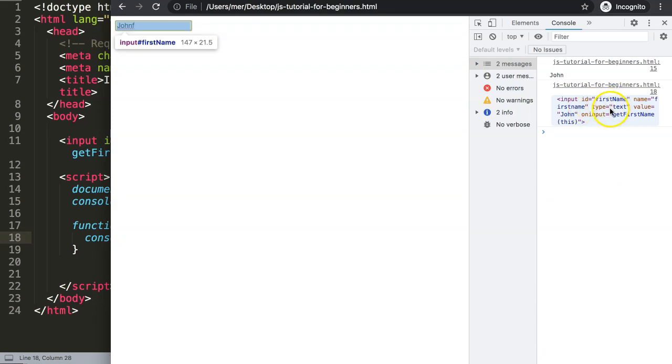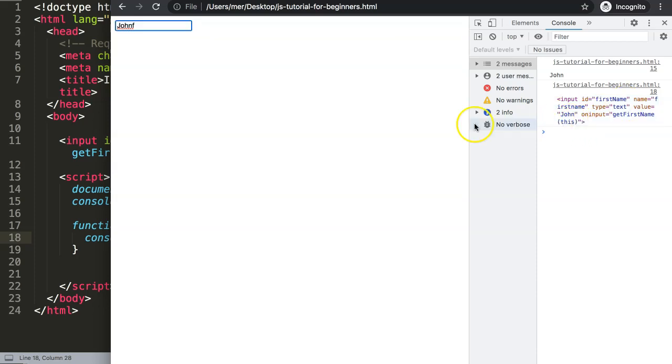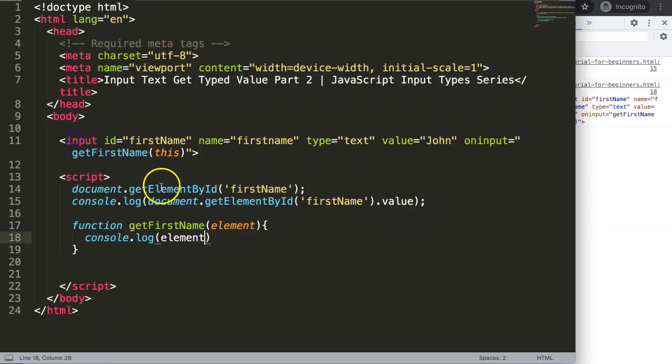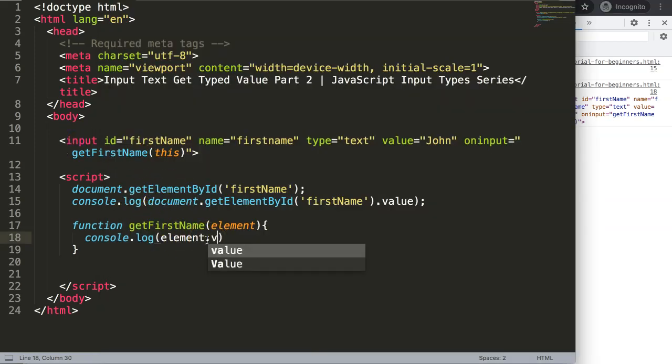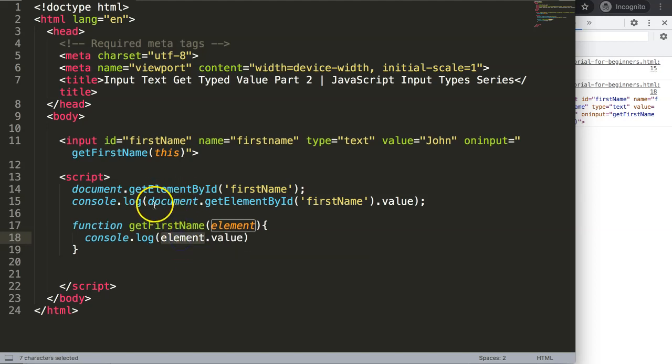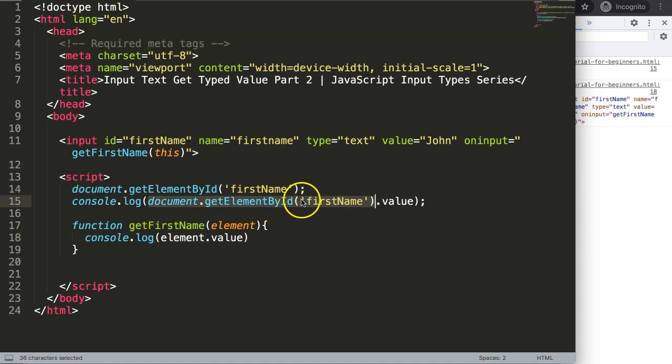Because you want the element where you just typed in something, which is this element. So that will mean now is we can get here as well the dot value, exactly the same. Because indirectly the element here stands for the document.getElementById first name, because that is the item we have clicked on.